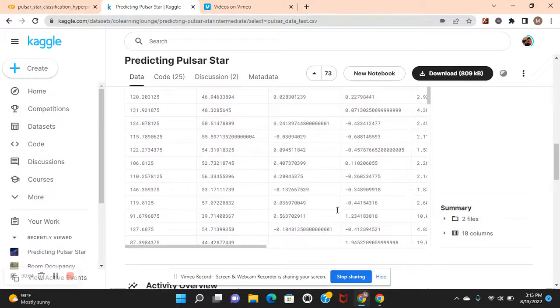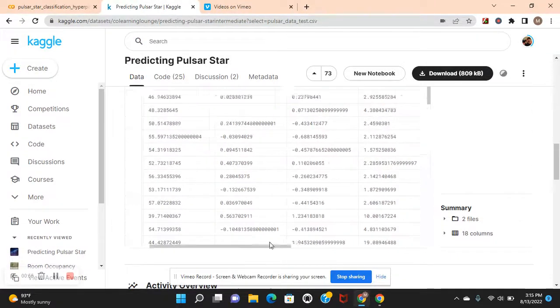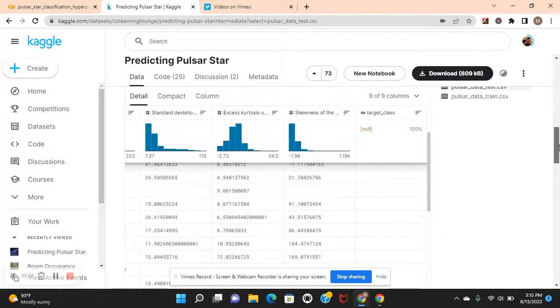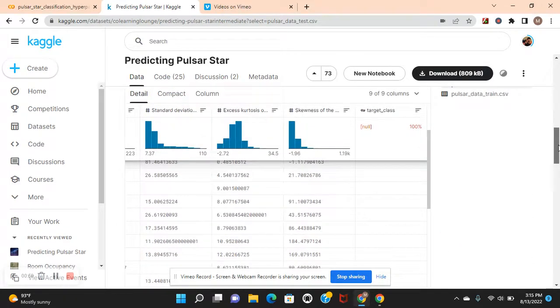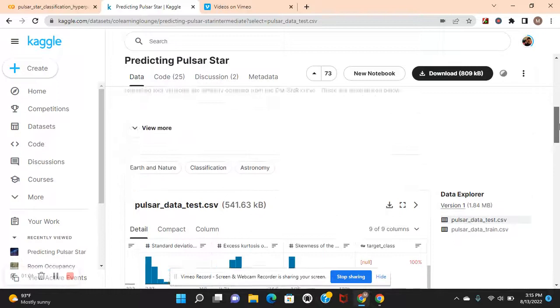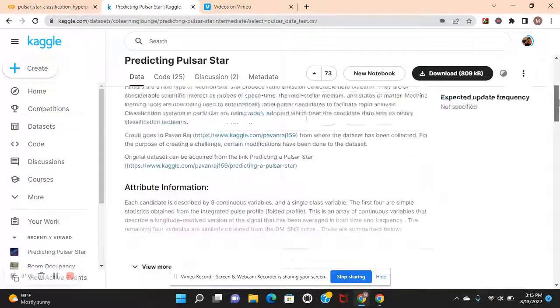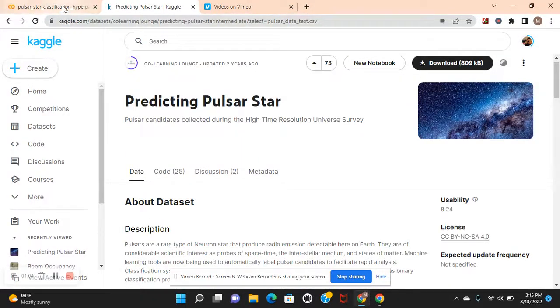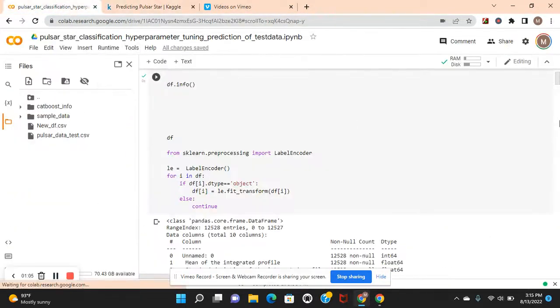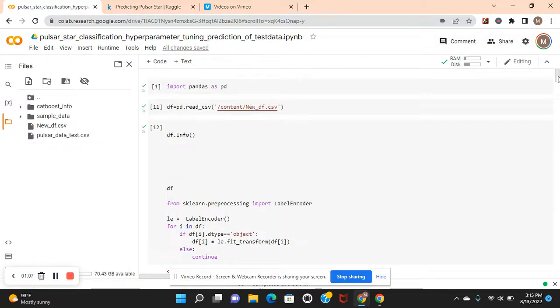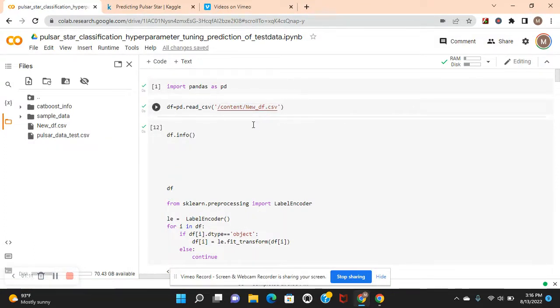Then the test, we need to drop the nones here. Let me show you what I'm talking about because I already dropped it in the previous video. Target class none, so you need to drop that.